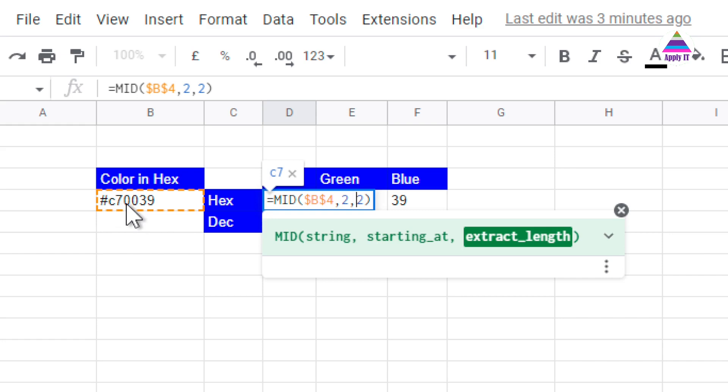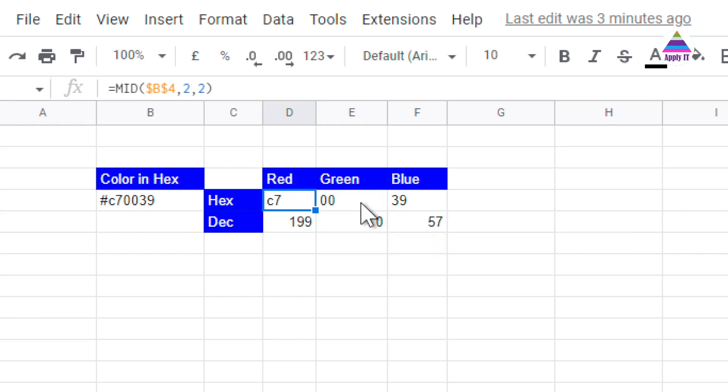I write MID from the string starting at 2 and number of characters as 2 that will extract 2 characters which represent R component, but this is in hexadecimal.